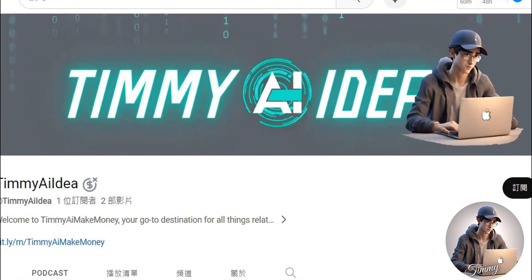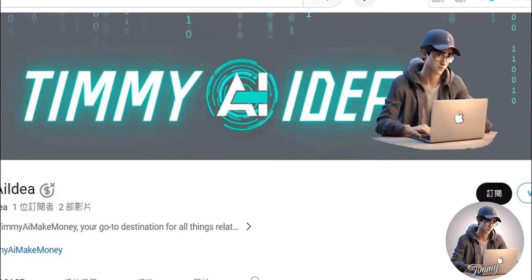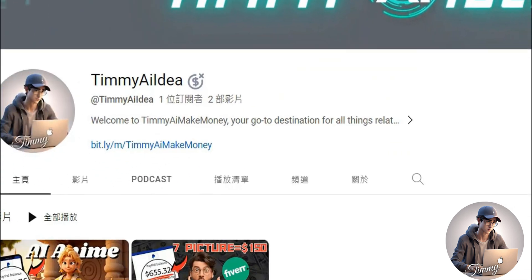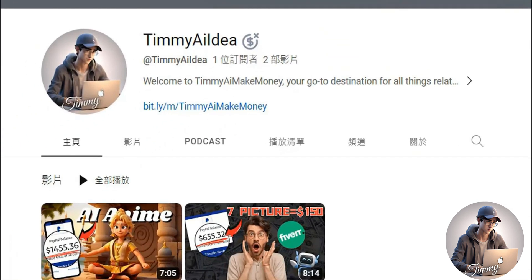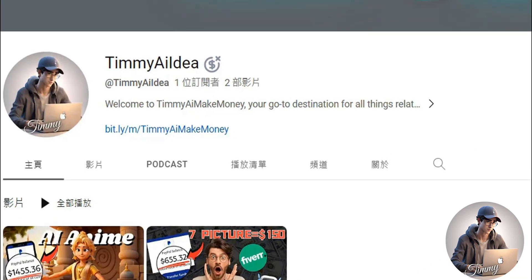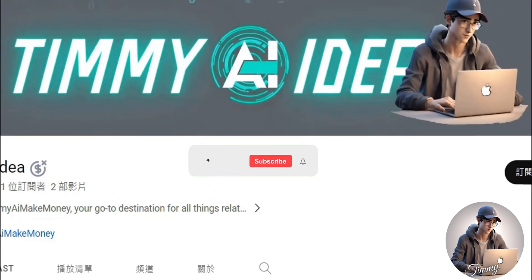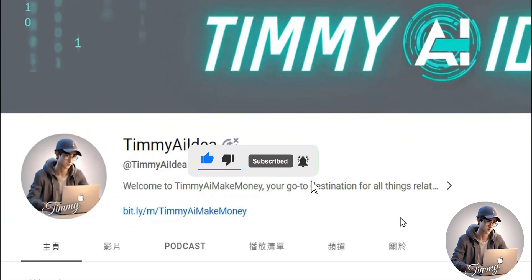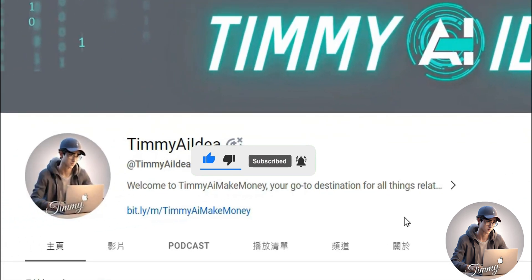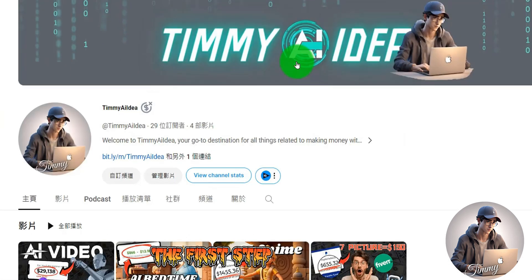Hello, I'm Timmy. My channel focuses on sharing ideas about AI making money and making money online. If you're interested in these topics, be sure to like and subscribe to my channel so you won't miss my latest shares.